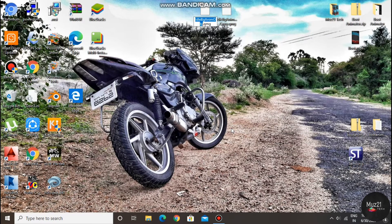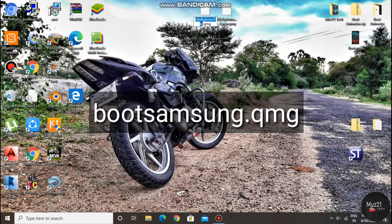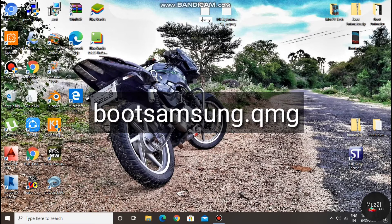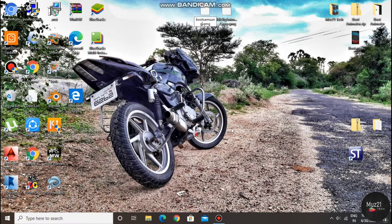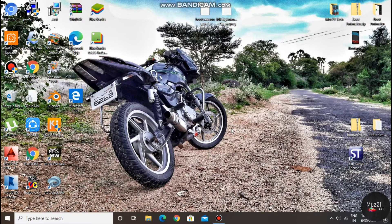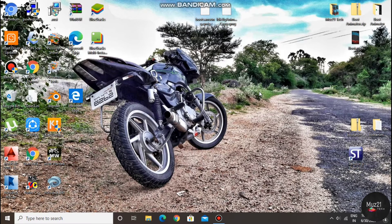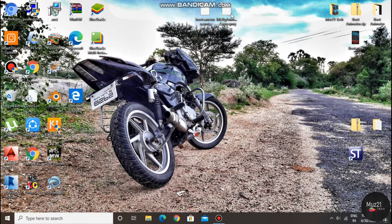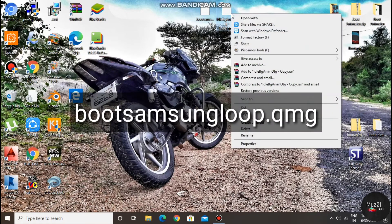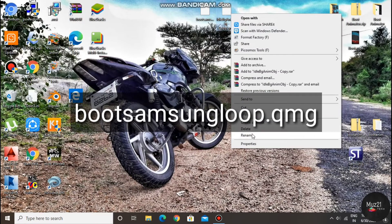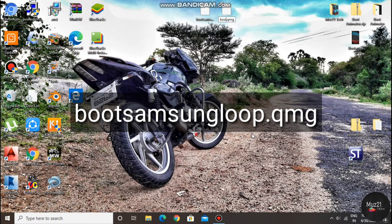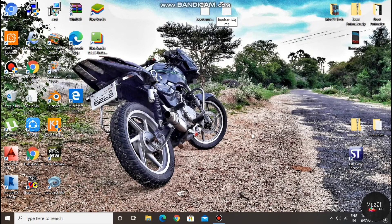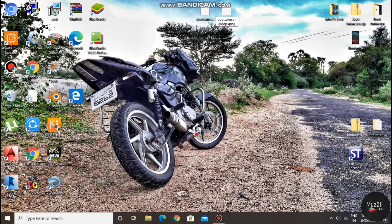Rename the first file as boot.samsung.qmg and rename the second file as boot.samsungloop.qmg